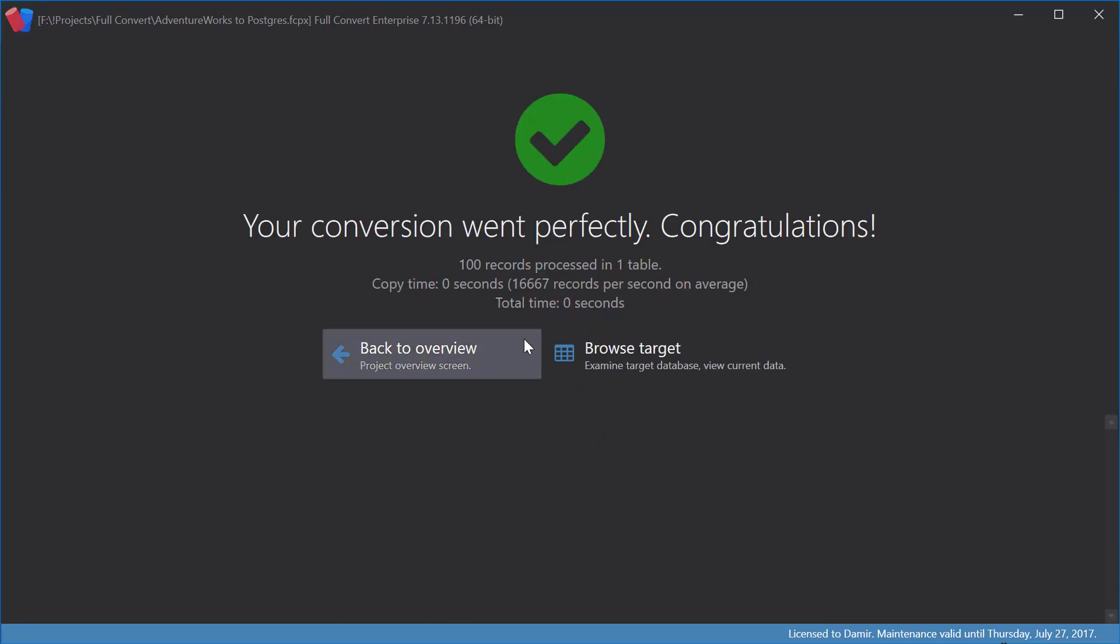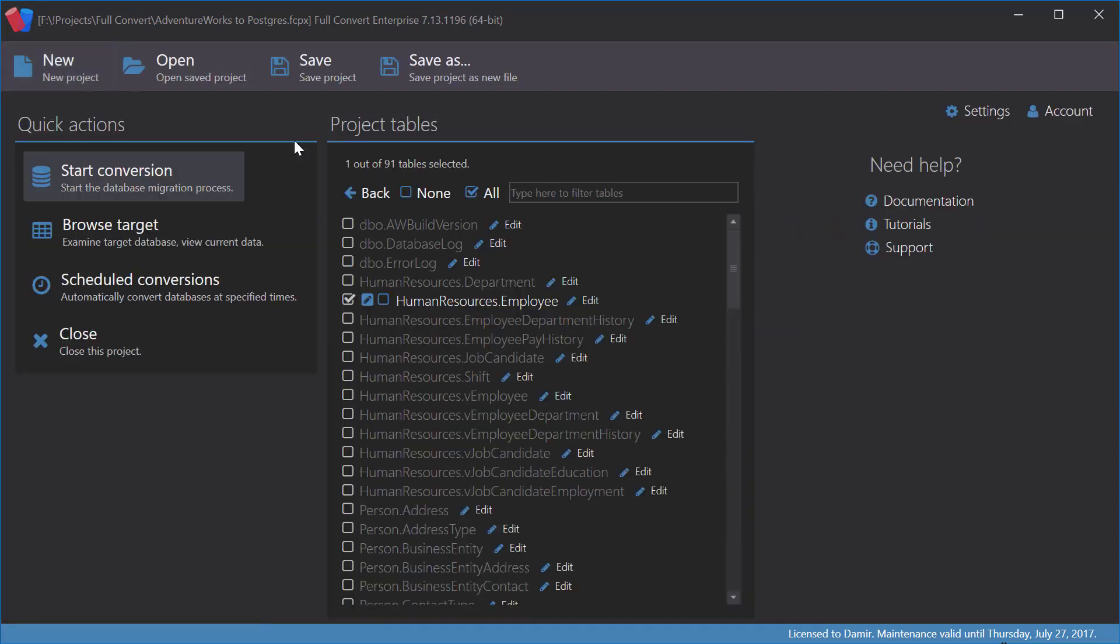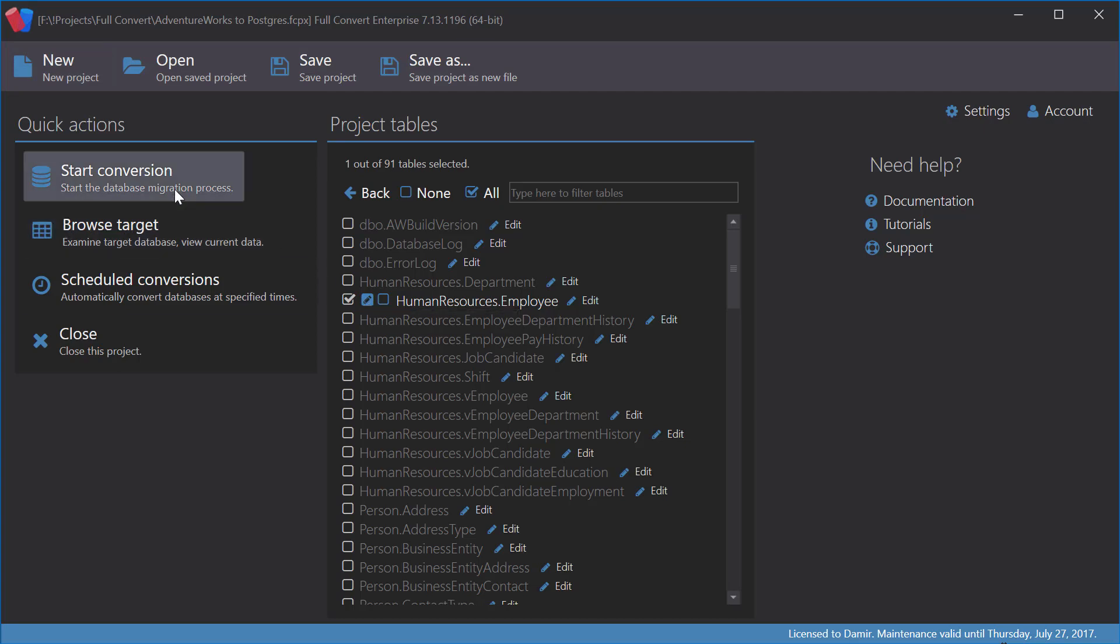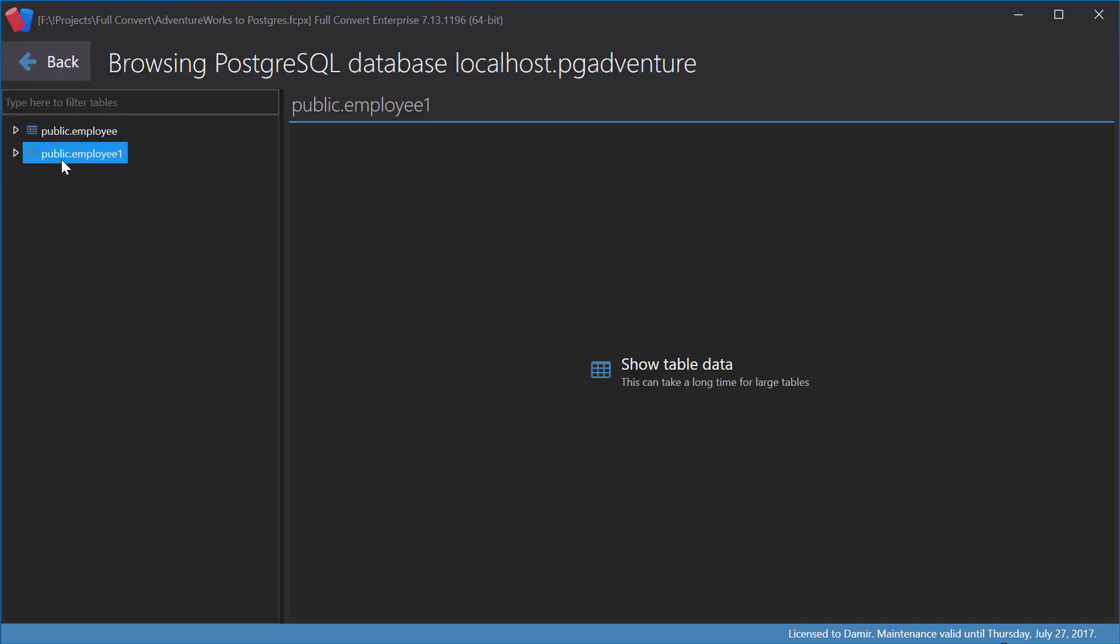We can see one more icon marking a manually mapped table. I will convert again, then browse the target. Yes, we have a new table. There are four columns with all the changes we made.